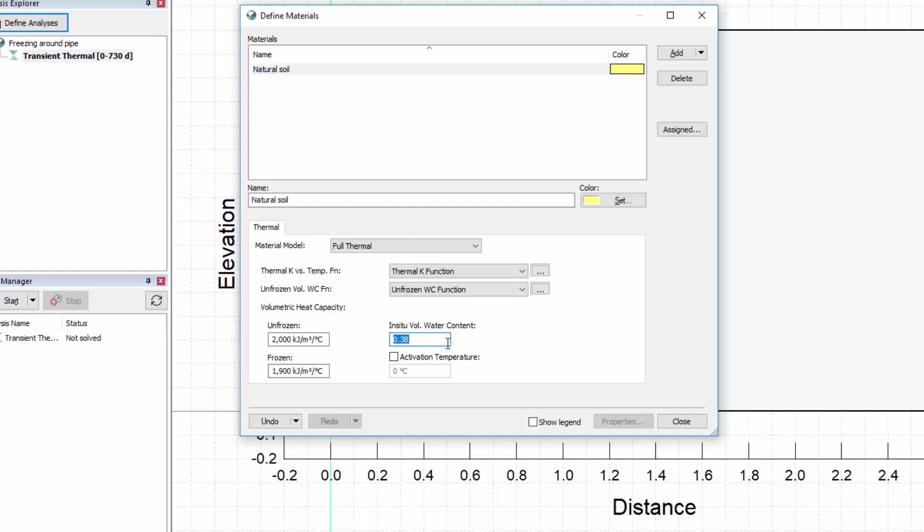Finally, the activation temperature option allows you to choose a specific temperature for the entire material when it first becomes active in the simulation. Let us set an activation temperature of 3 degrees Celsius.